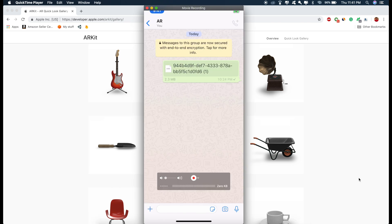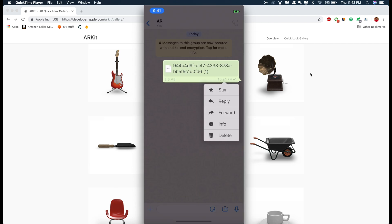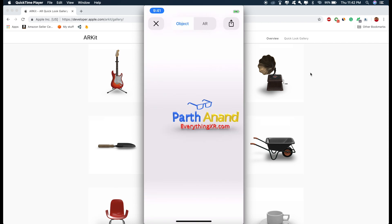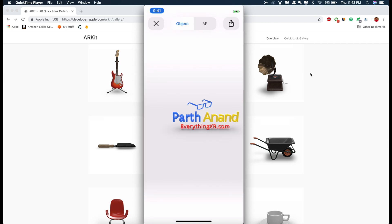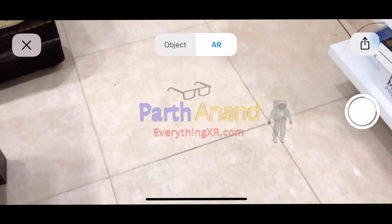So one more example of how we can share these AR experiences on messages, WhatsApp or even emails. So right now I have my WhatsApp open and you can see this file, you can share that to anybody and if I click on it and click on AR, this will open up an AR experience.